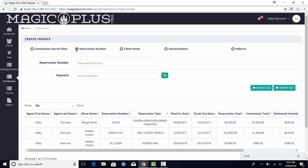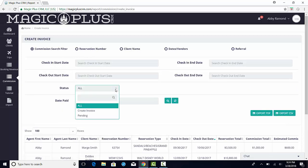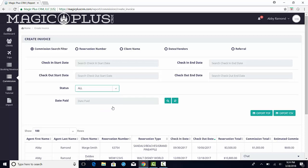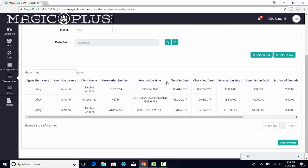You will also notice the option to filter by status, which includes pending invoices or all. When the results populate, you can sort the information by using the arrows in each column.